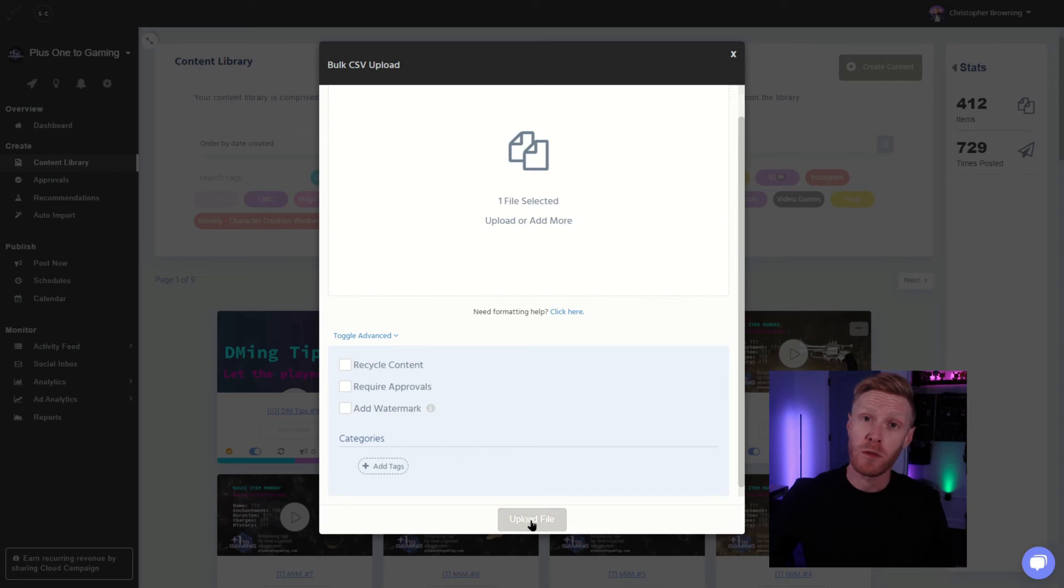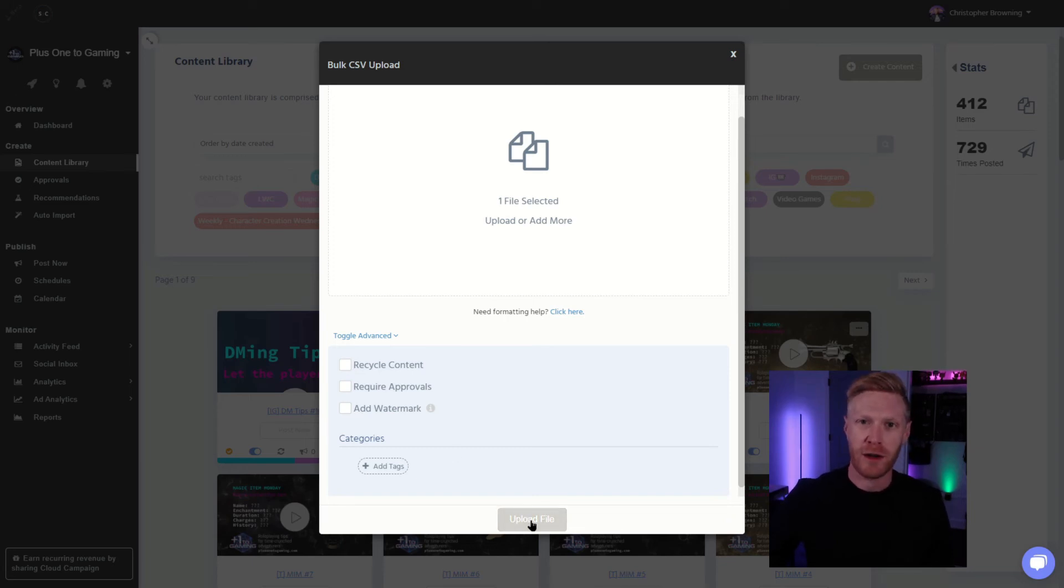From there, click upload, wait a few moments, and you'll start seeing that content appear in your content library.